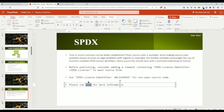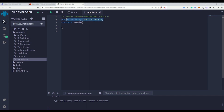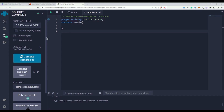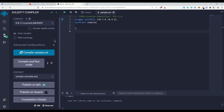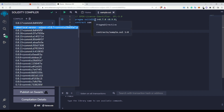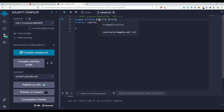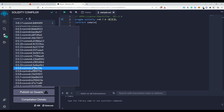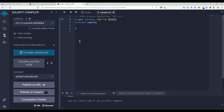Now let's talk about pragma solidity. Whenever you are creating your smart contract, Solidity asks you to specify which version of the compiler you are actually using to compile your smart contract. If you go to the compile section in Remix IDE, you can see there are many compiler versions. The pragma solidity line tells the compiler that we can use compiler version 0.7.0 up to less than 0.9.0.